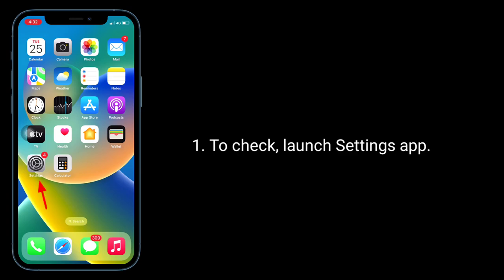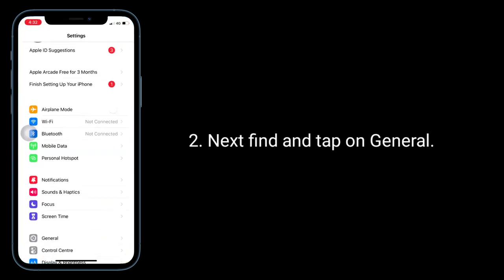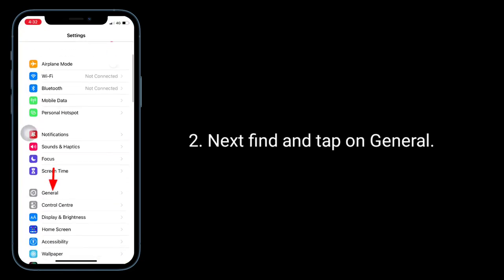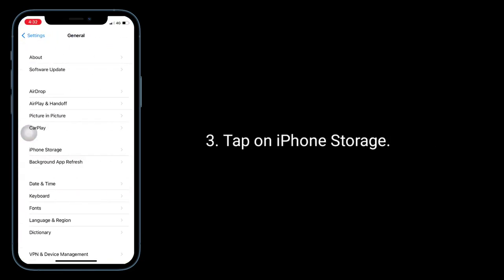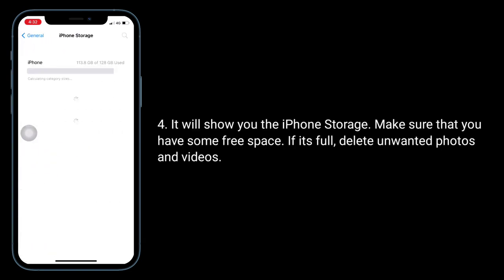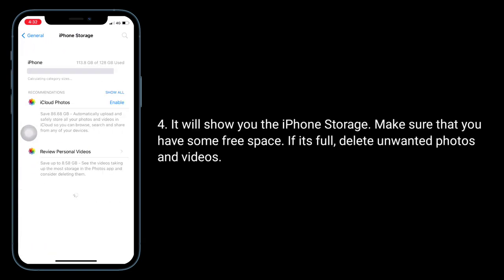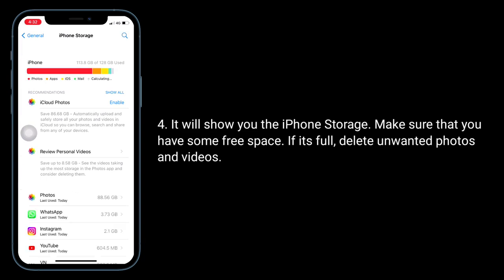To check, launch Settings app, next find and tap on General, tap on iPhone Storage. It will show you the iPhone storage. Make sure that you have some free space. If it's full, delete unwanted photos and videos.